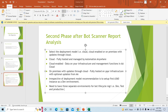Once your bot scanner analysis report is done, the second phase after the bot scanner report analysis is to select the deployment model. To select the deployment model you have three options: Cloud, Cloud Enabled, or On-Premises with updates through Cloud.